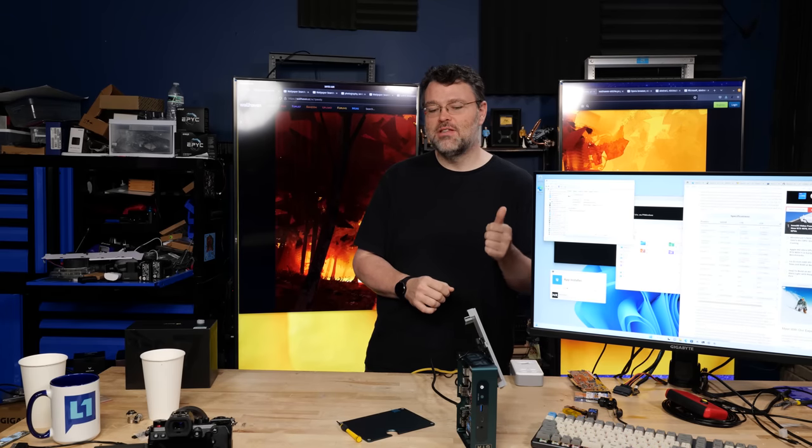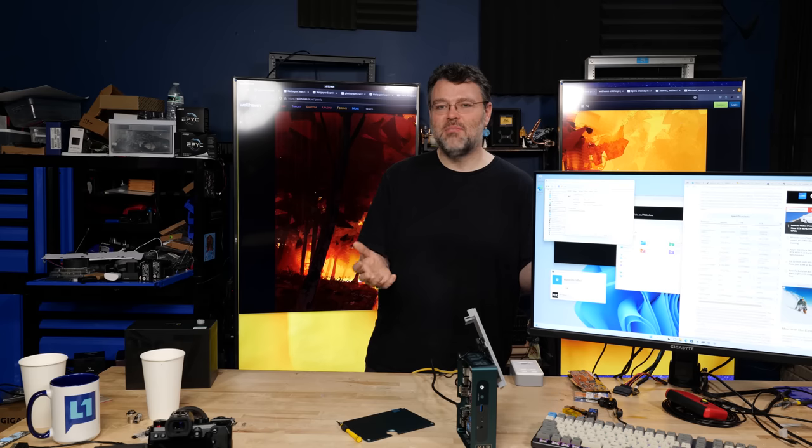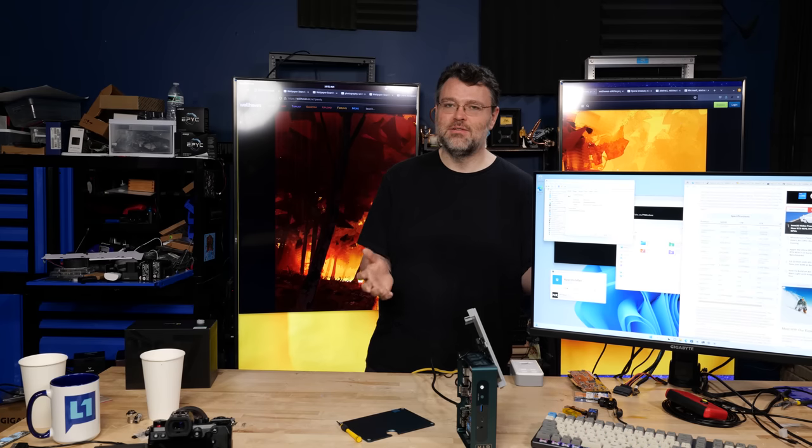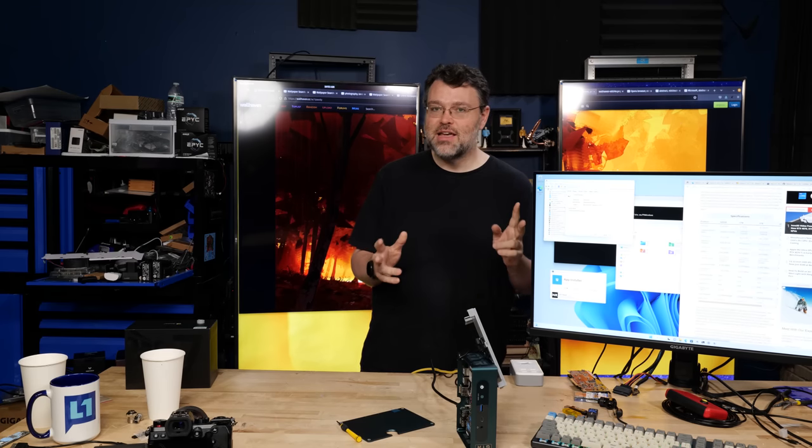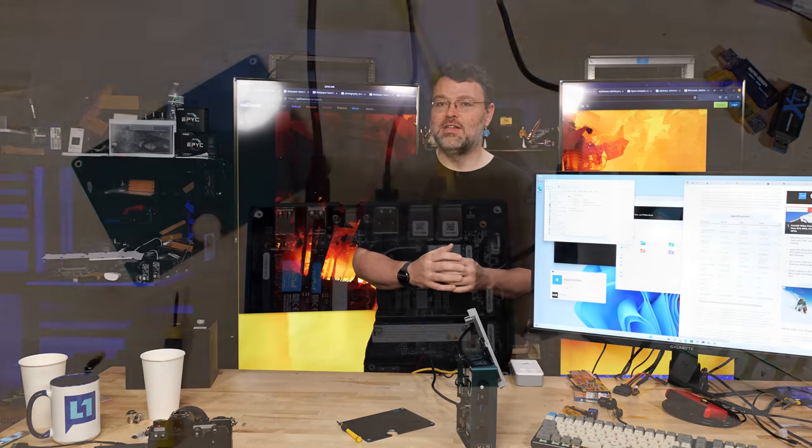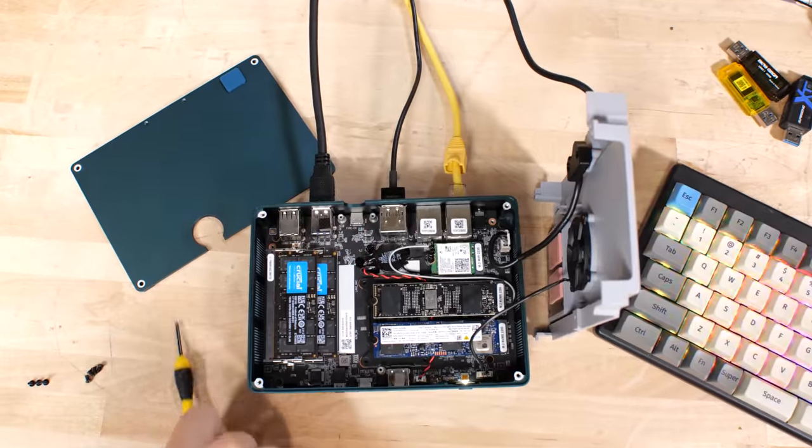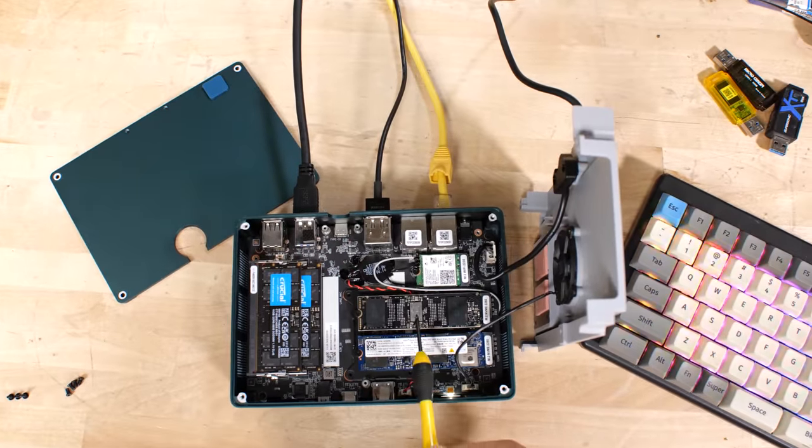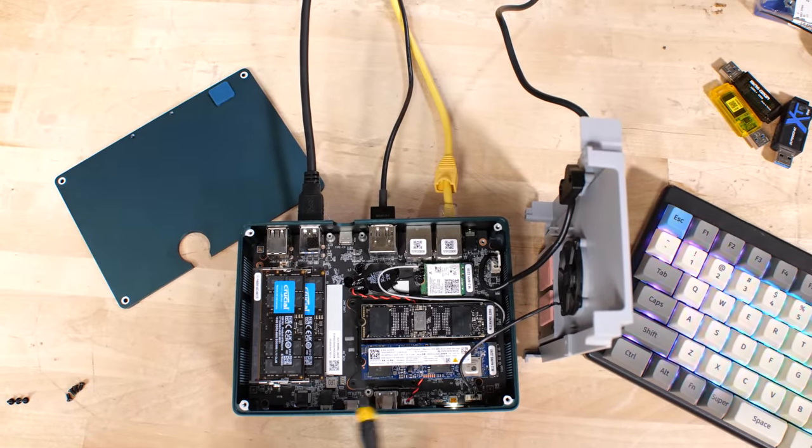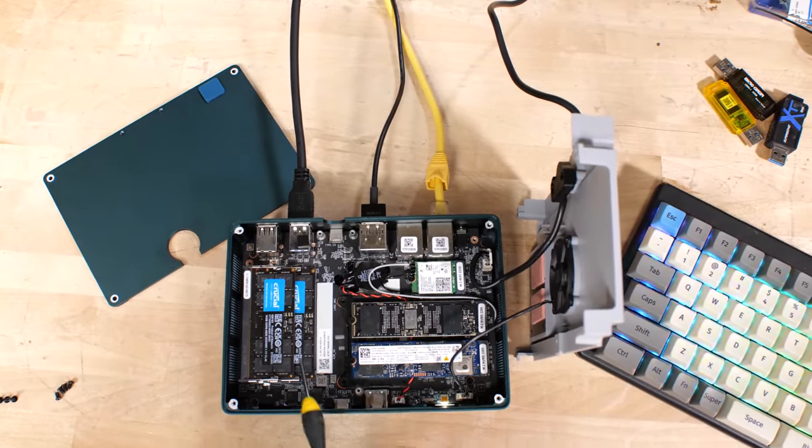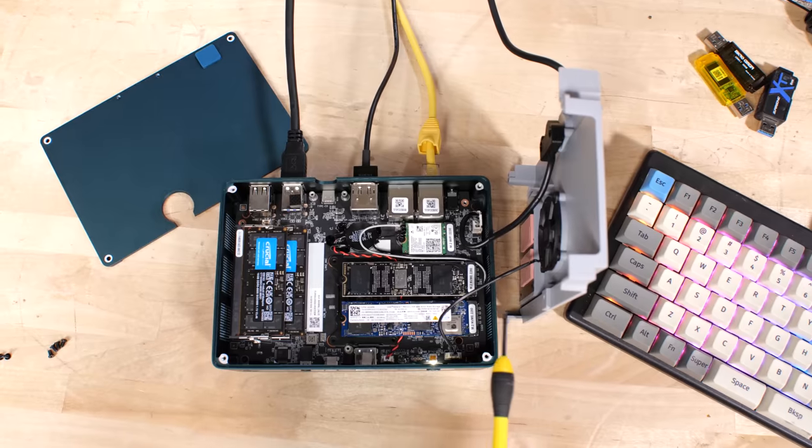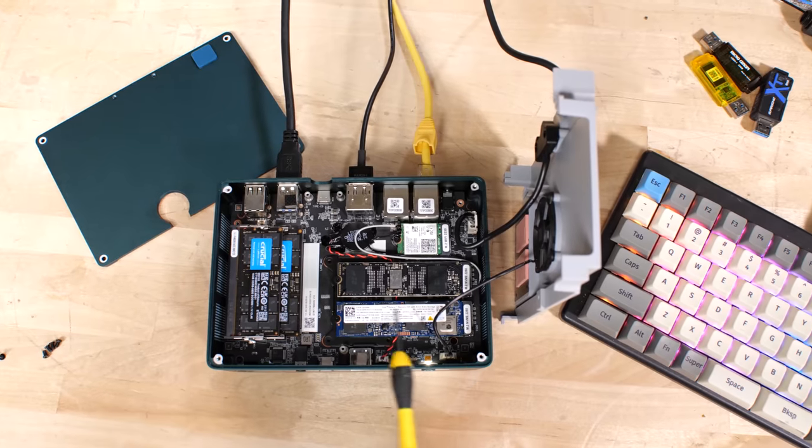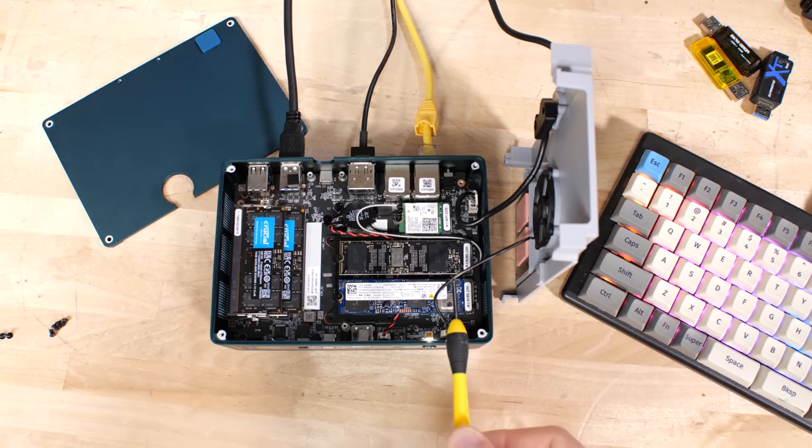Now this turns out not to be fatal for two reasons. One, our Crucial P3P doesn't run all that hot to begin with. It doesn't even really need very much airflow. And two, there's a ton of airflow from the fan that is directly over top of the controller. So as design flaws go, this is pretty benign.